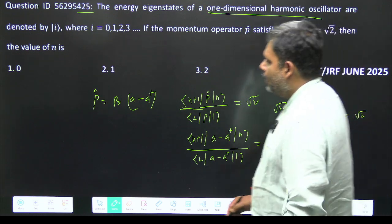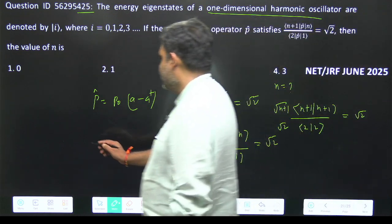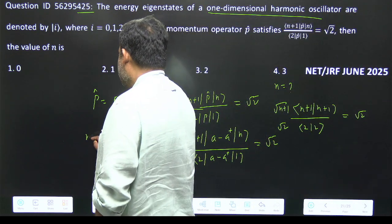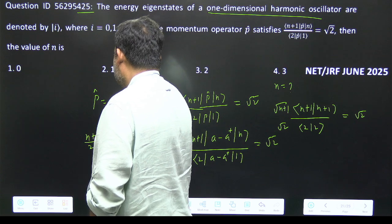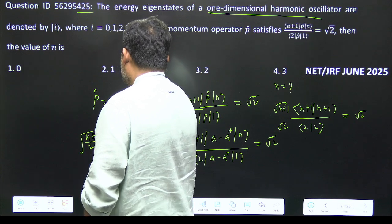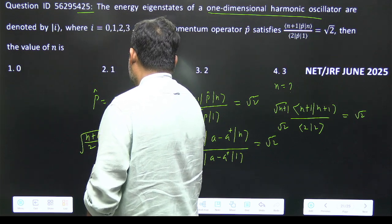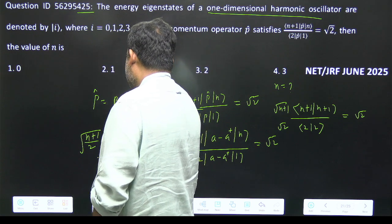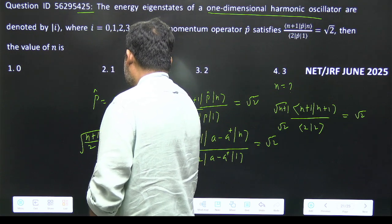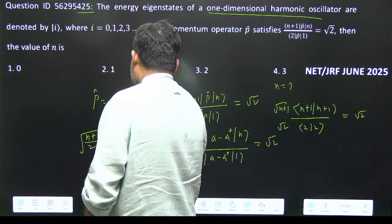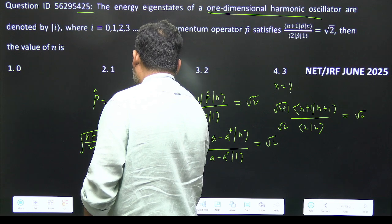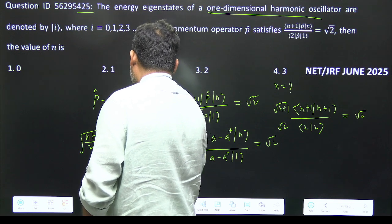So what we have is the square root of (n+1)/2 equal to root 2. From there, n plus 1 is equal to 4, so n is equal to 3.